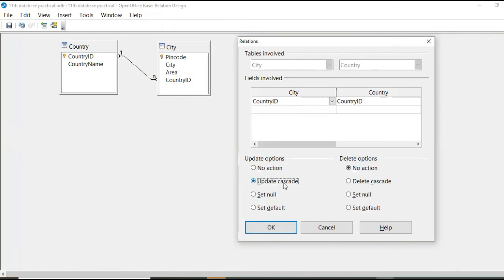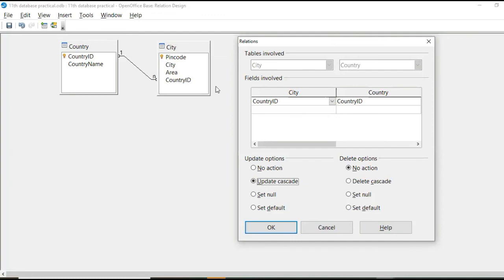it will update country code wherever it comes in city table. So here three IN are there that will be replaced by IND. Okay. So that is update cascade.